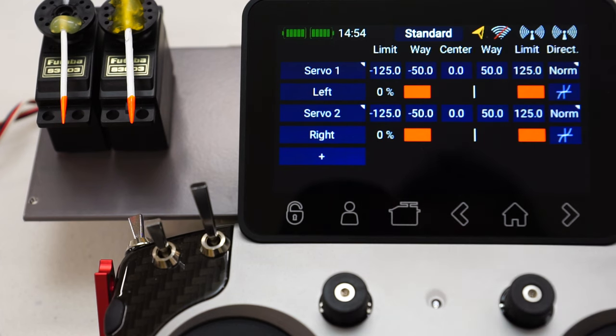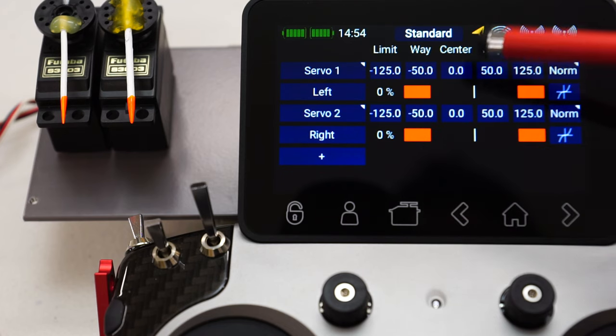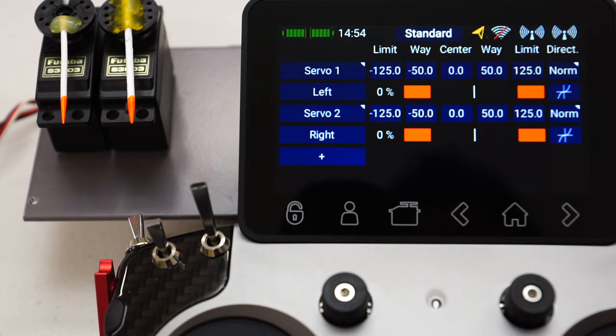Now the next value is called 'way' — most other radios call it travel adjust, like Taranis and Futaba. This is basically a travel adjustment. At the moment we have plus or minus 50% travel, and we can change this. The default is 50, and the reason PowerBox decided to default to 50 instead of 100 is that if you install these servos in a brand new model with new linkages attached, you don't really want to be overdriving the servos accidentally when you first power on and maybe flick a switch or move your joysticks. The reduced throw protects your linkages.